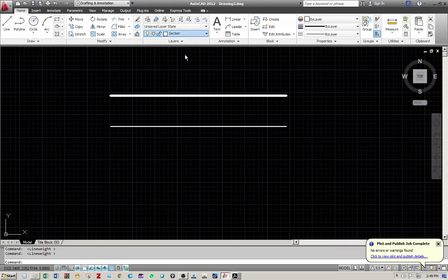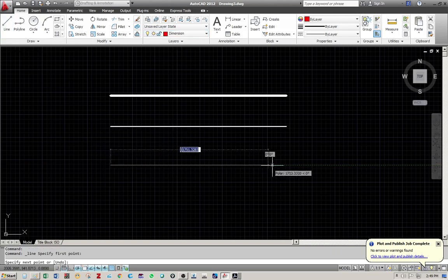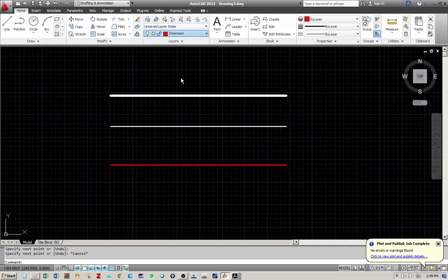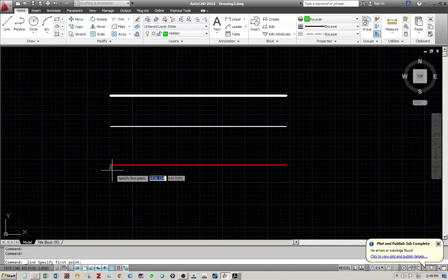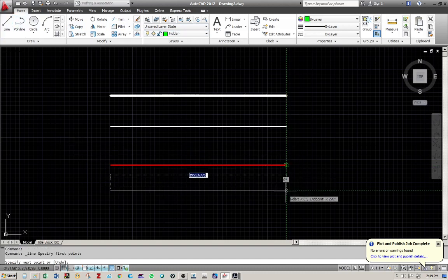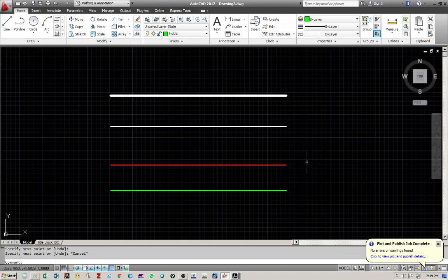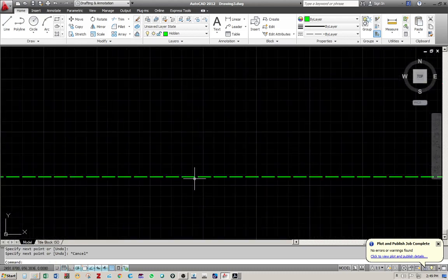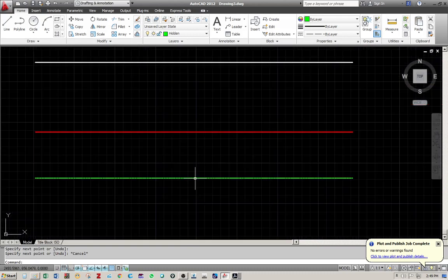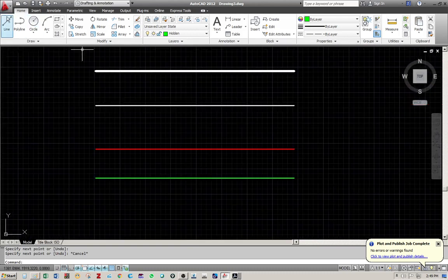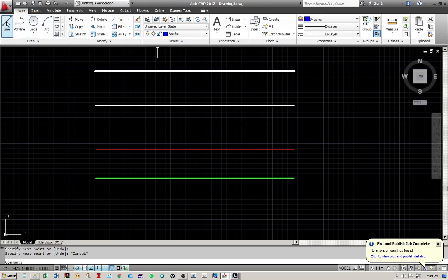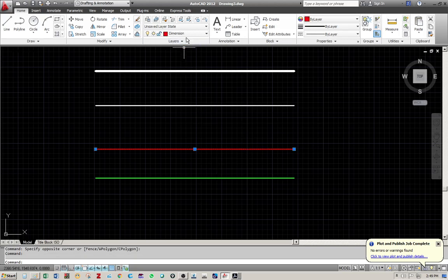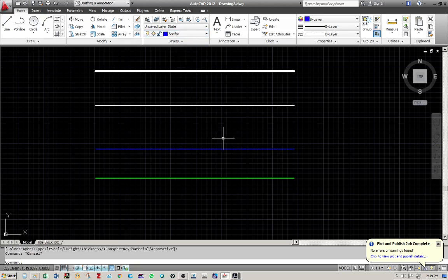And again, I'm going to select another layer, dimension, make some dimension lines. Or else you can select your hidden line and draw some hidden line. Now if you zoom in, you will see the dash line. And again, you can select a center line. Or let's say, how can I change my dimension line to a center line? You can do so by selecting the line first and then accessing the layer menu. Select center and it will be immediately changed to a center layer.